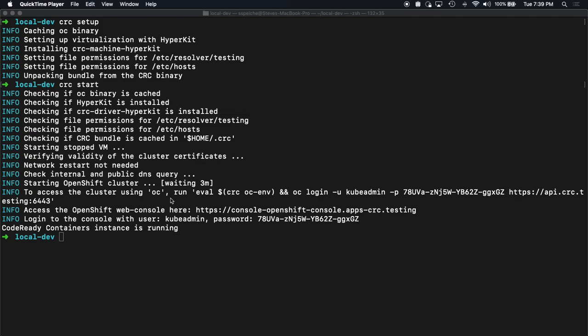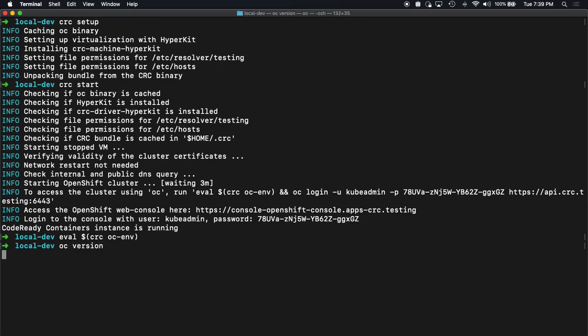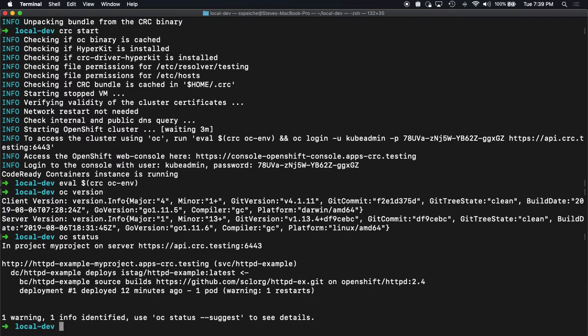Okay, our cluster has started. We can see there's information on how to get it up and running. There's the OC command. You can run this eval to set our environment, local environment. So we do this. We can now see the version. We can see status. So we do some exploration. Let's get started.